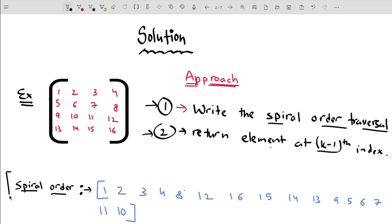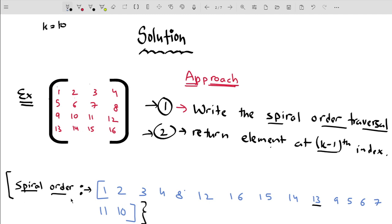You can see I have written the spiral order traversal of the matrix. The element at the ninth index is 13, because according to the problem we have to find the tenth element. The problem with this approach is we are using extra space to store the spiral order traversal, but we can avoid using this extra space to optimize the space complexity.